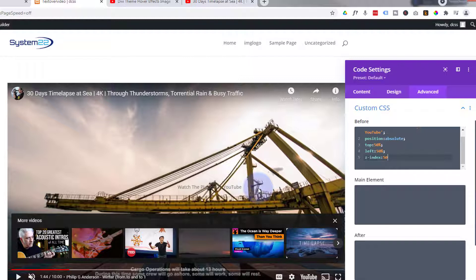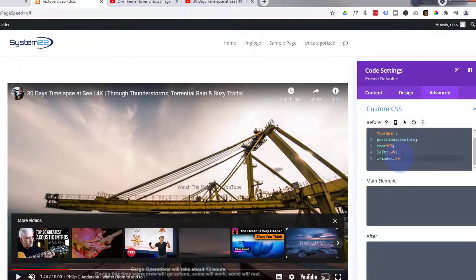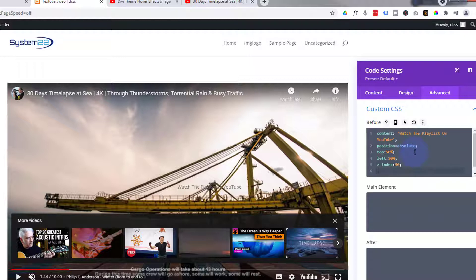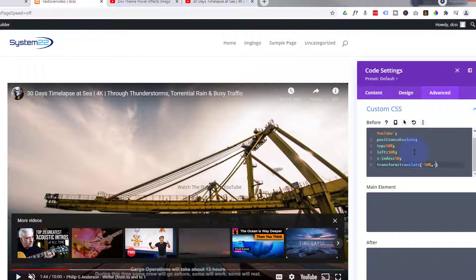There it is — that's now appeared on top of the video. It says 'Watch the playlist on YouTube,' but it's not quite in the middle — the left corner is in the middle. So we need to adjust it so it's exactly centered at all times. I'm going to use transform: translate() with negative 50% across and negative 50% up and down — so minus 50%, comma, minus 50% — and as you can see that's smack in the middle now.